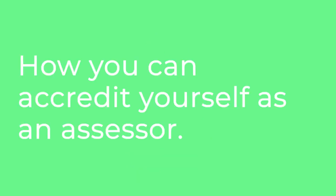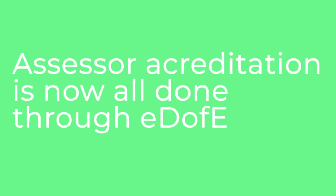Hi and welcome to the D of E Assessor training video. Today we're going to be looking at how you can accredit yourself as an assessor.